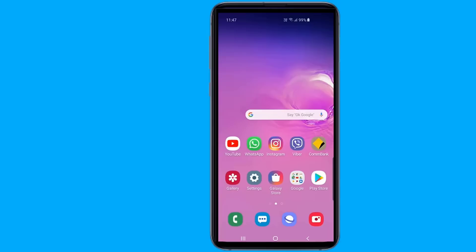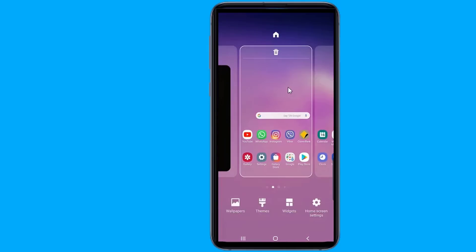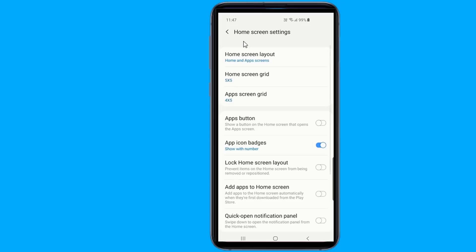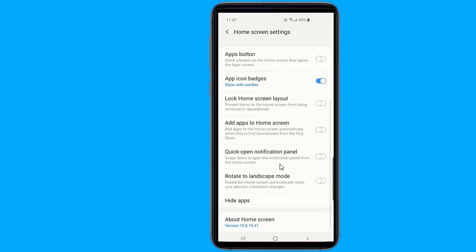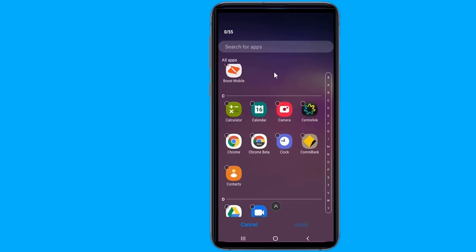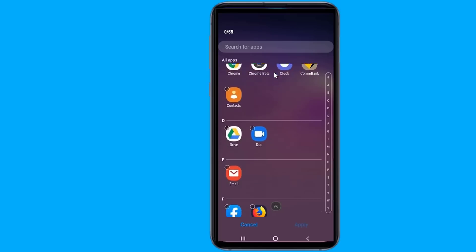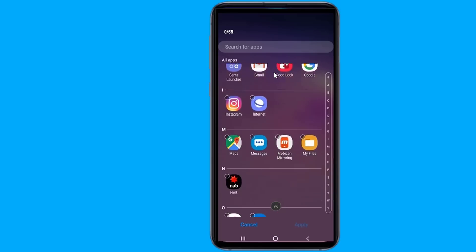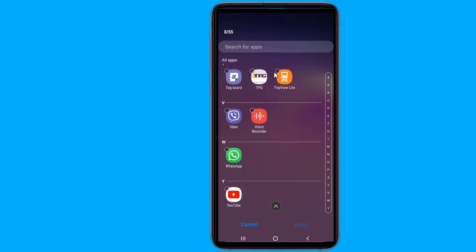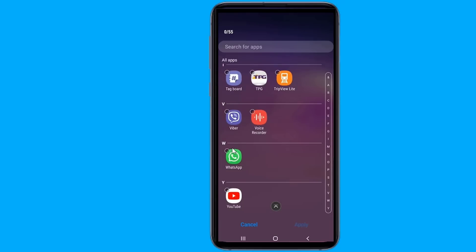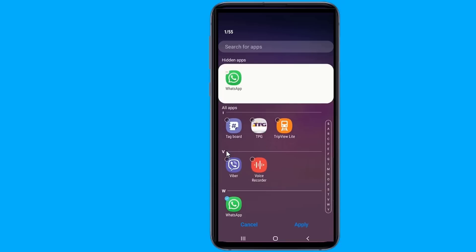Go to the home screen on your device and tap and hold anywhere on the screen. Then tap on home screen settings. Scroll down and tap on Hide apps. Now select the apps you want to hide, then tap on Apply.